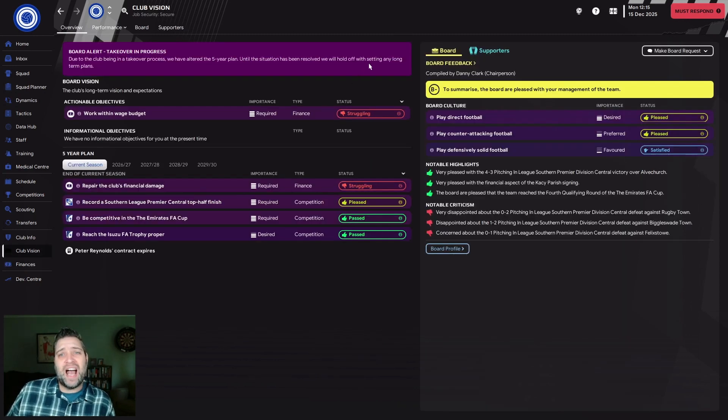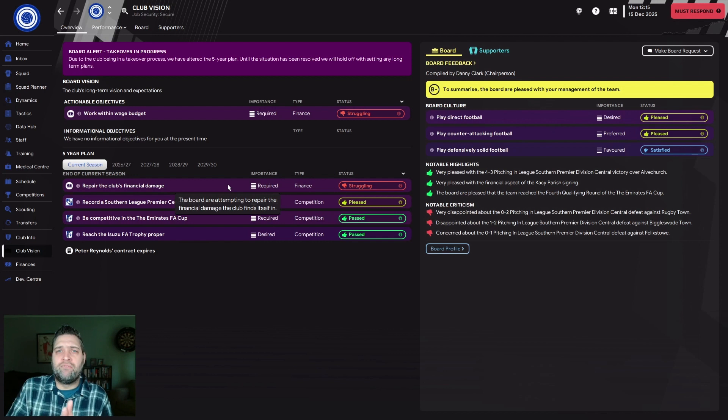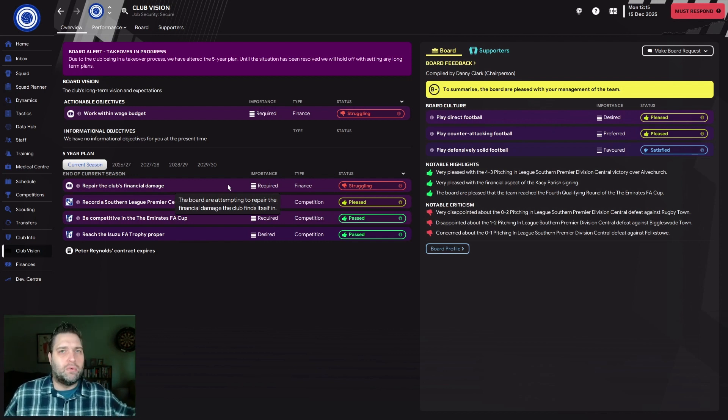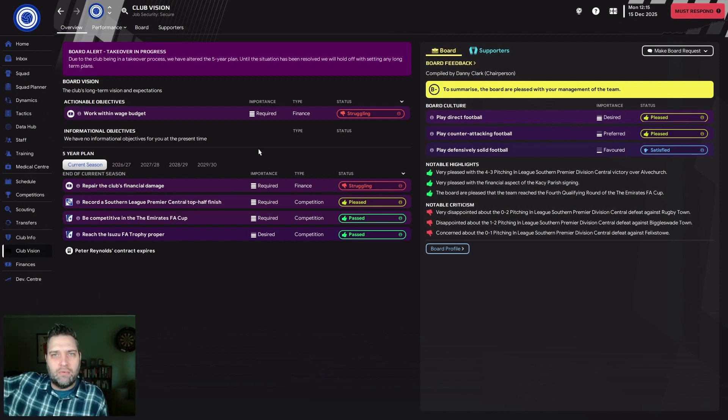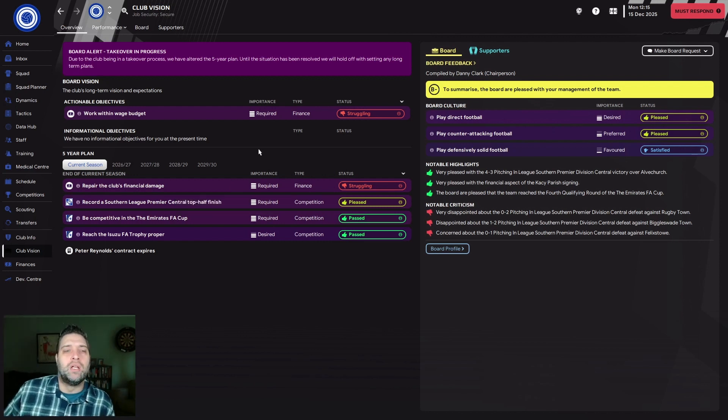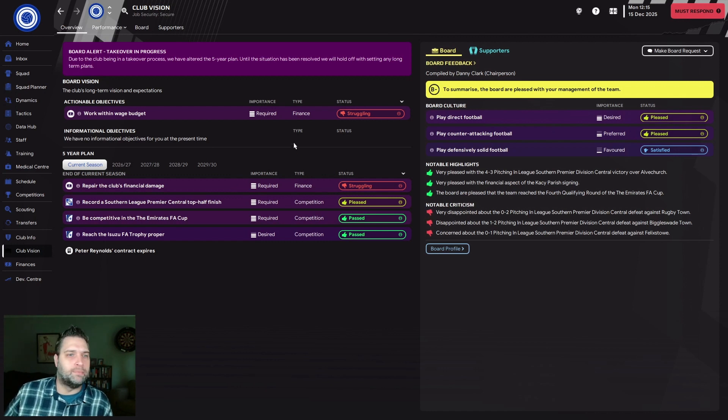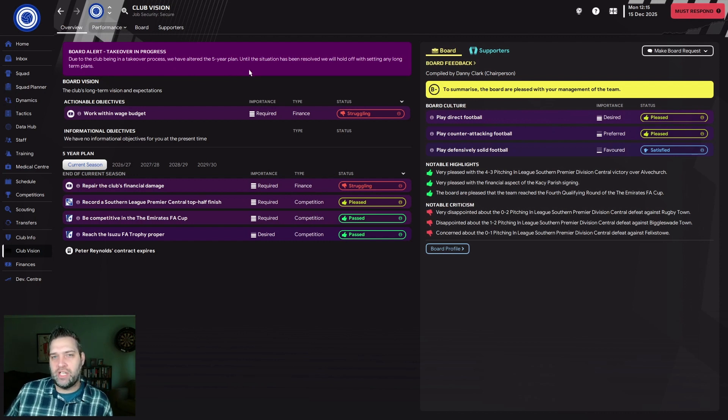Working within wage budget, we're struggling. Repair the club's financial damage, we're struggling. Not sure why it falls to the manager to repair financial damage. Man City wouldn't go to Pep Guardiola and say we're a bit skint, sort it out. That should be at board level. As you can see, there is a takeover in progress. The club is in takeover progress so we've altered the five-year plan until the situation is resolved.